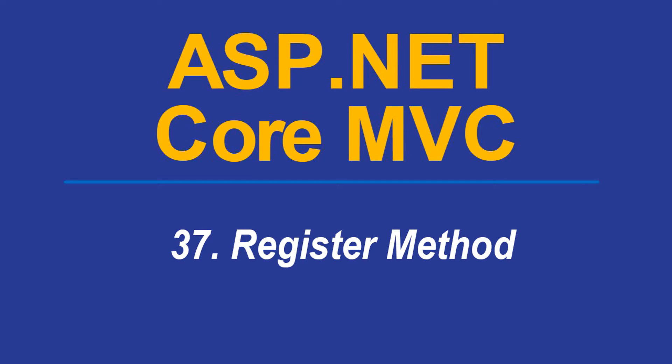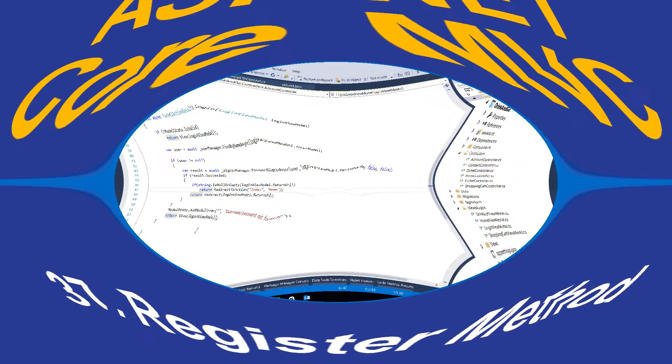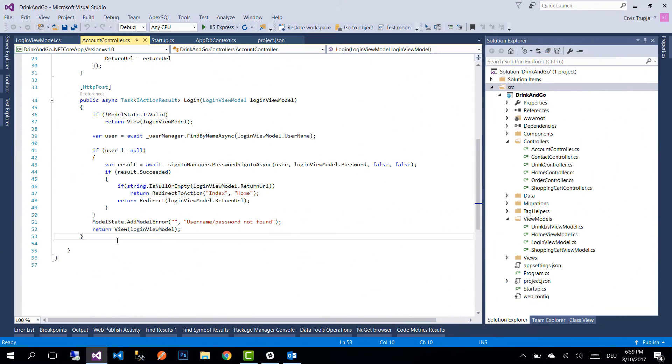Hi and welcome to part 37 of ASP.NET Core MVC tutorials. In this part we're going to add the register methods to our account controller. The same as with the login methods, we'll have two methods for register as well.